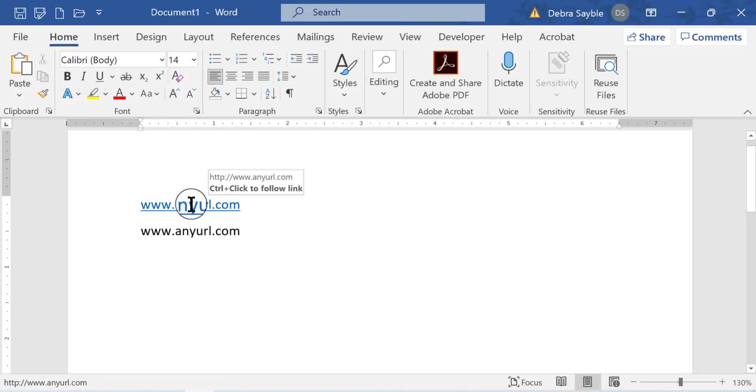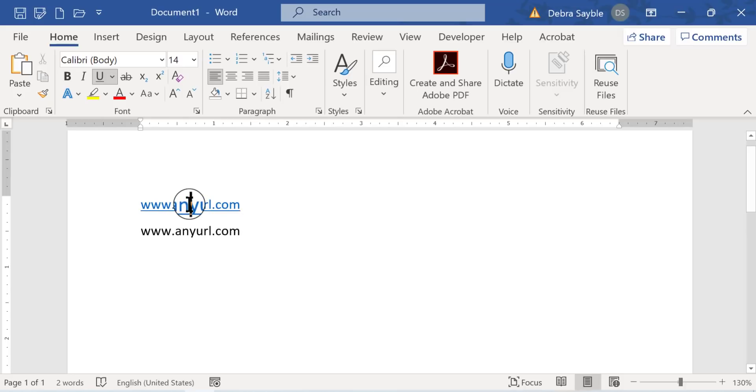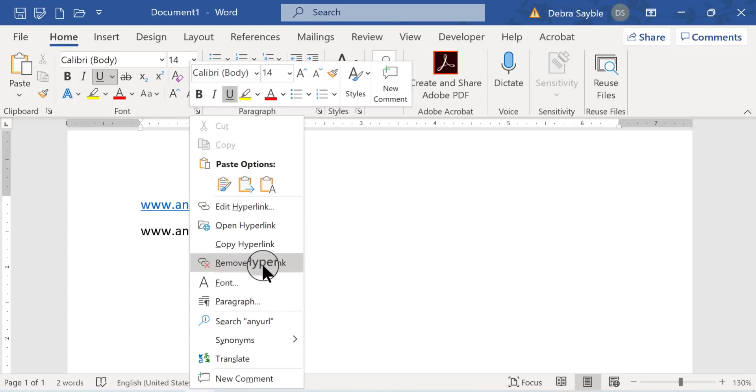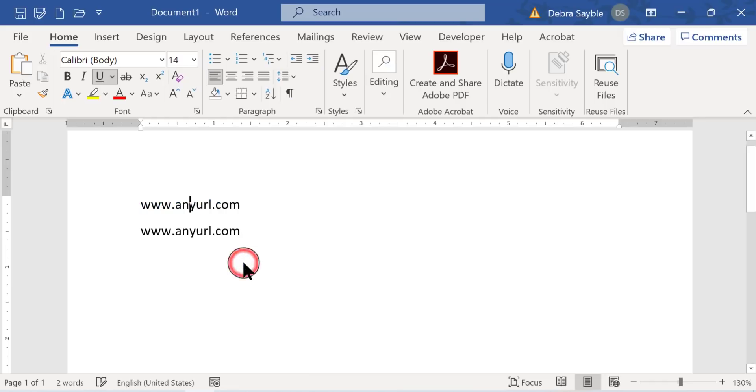place your mouse right on top of it, anywhere on top of it, and right click. Click the right hand button on your mouse, get that shortcut menu open, and just go right here and select remove hyperlink.